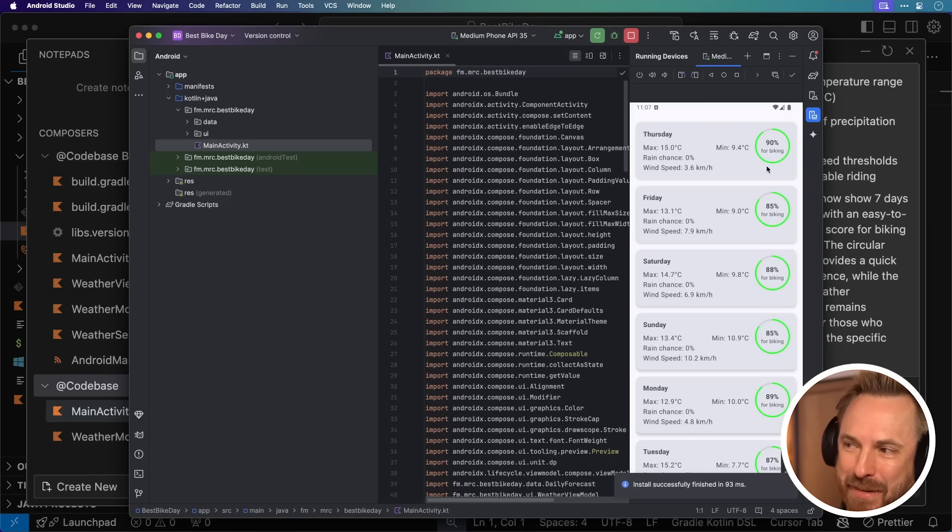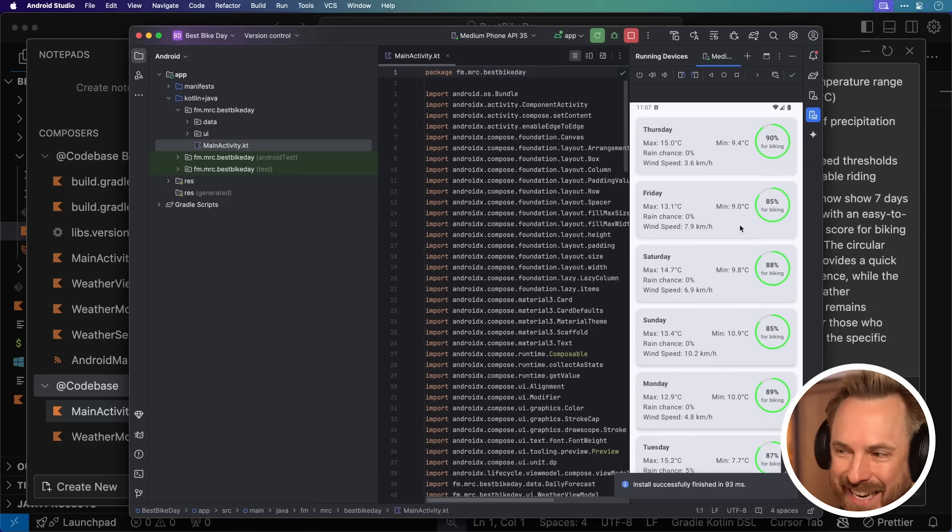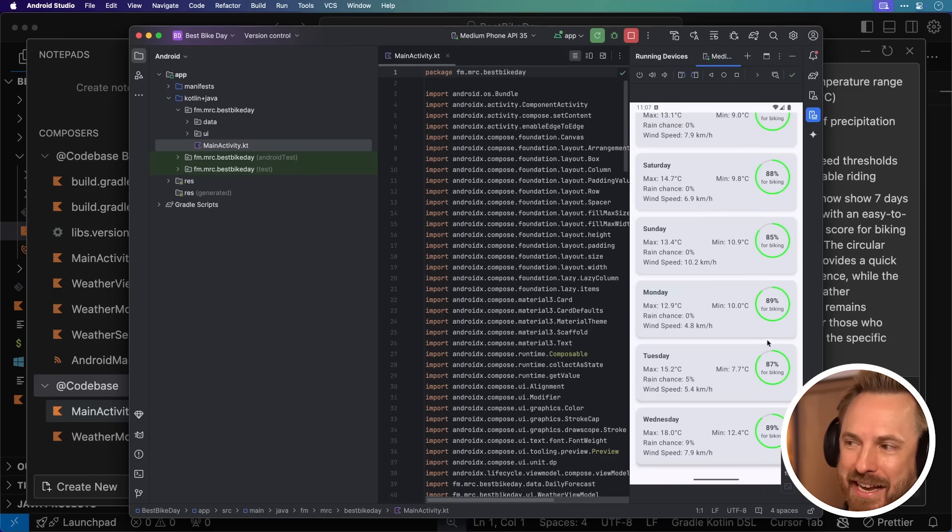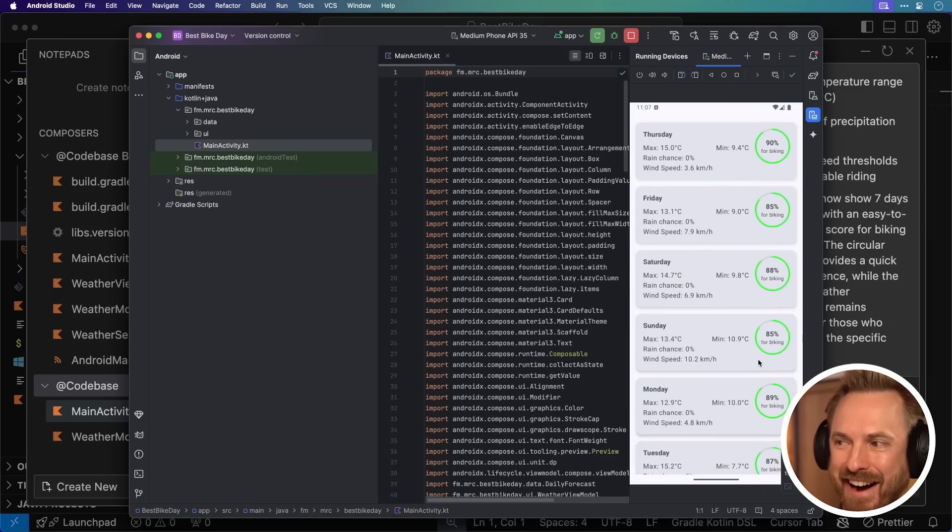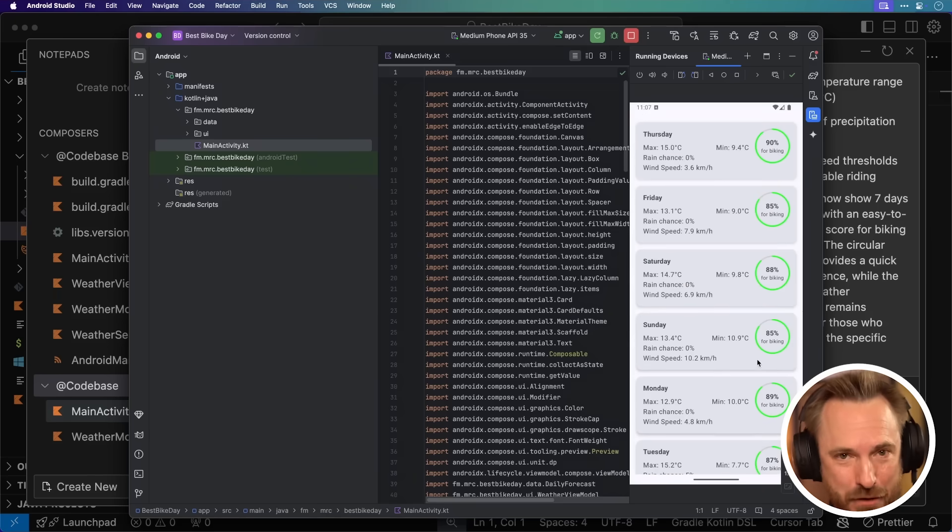It's given me a percentage score, and I didn't even ask for this, but it's given me a circle around the score, showing exactly how good the days are for biking here. Looking pretty interesting. I absolutely love the layout of this app so far, but I think I can improve the visuals a bit, so let's do that back in Cursor.